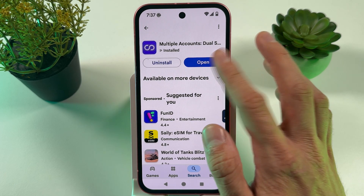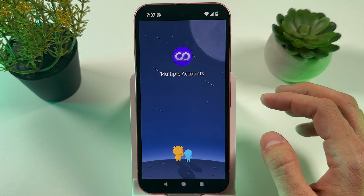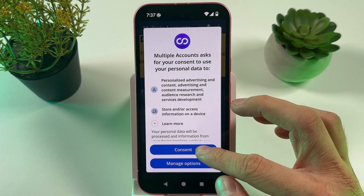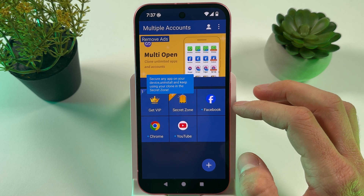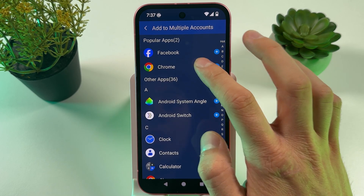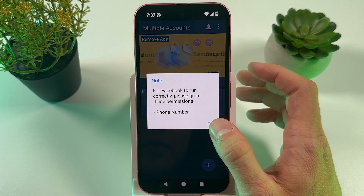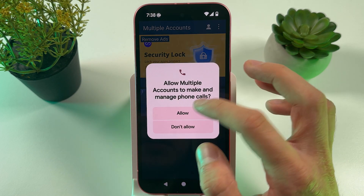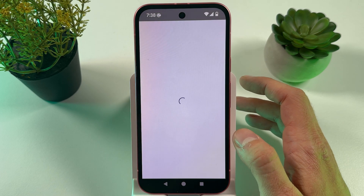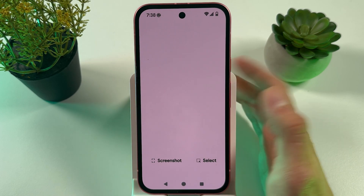Press Open, then Continue, press Consent. Here you can press the plus button and add more accounts — for example, your Facebook and everything else. Grant all the necessary permissions and now you can access different accounts through this application.